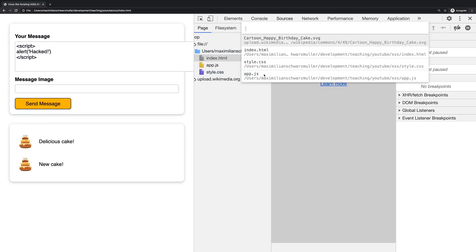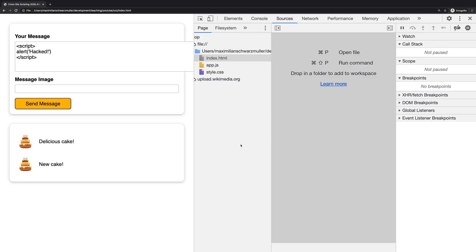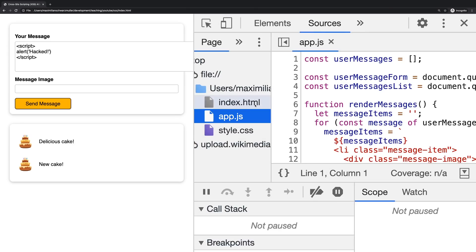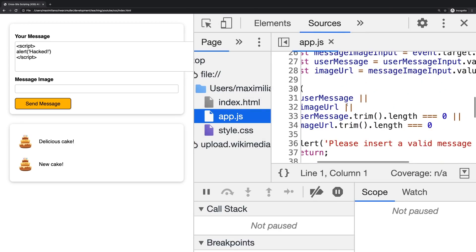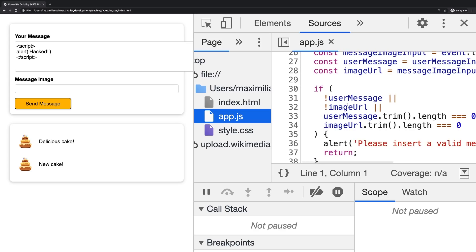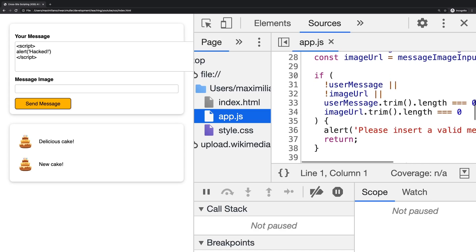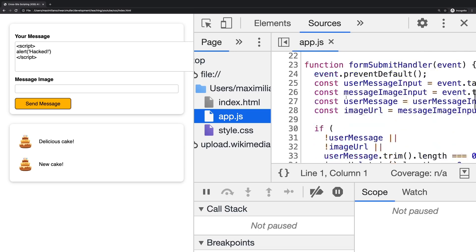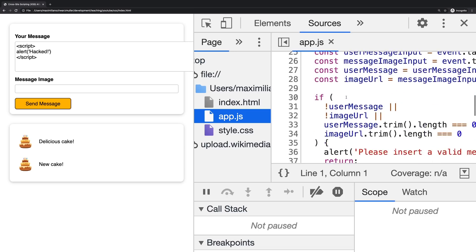And there you can simply see the JavaScript code that powers this website. On some sites, it might be minified and a bit harder to read, but ultimately, you can always read JavaScript code. More on that, by the way, also in another video, an article which you find below this video. So here I can see how this website works.